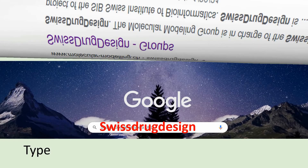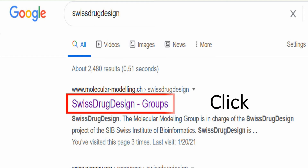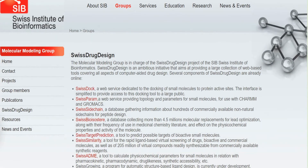It will search for the Swiss Drug Design tool. This page will open, and you will have to click the link. After clicking, you will be taken to the main page of Swiss Drug Design.